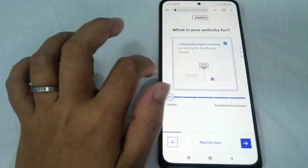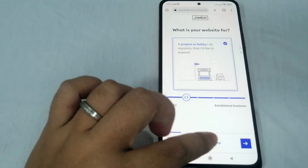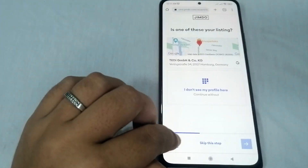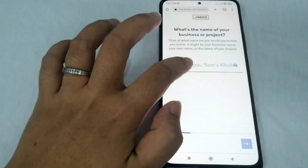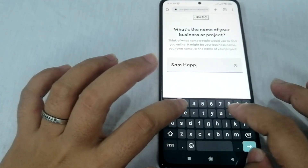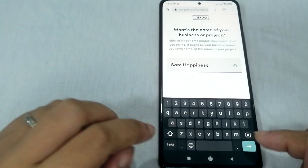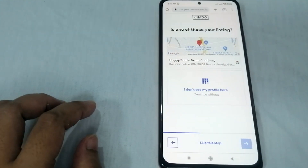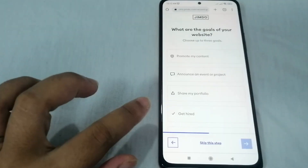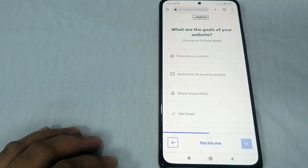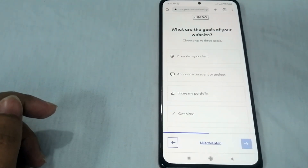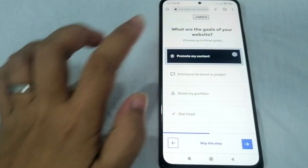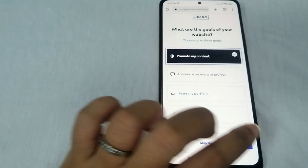Next it asks what your website is for — for example, 'establish a business.' You can also skip this step. Then enter the name of your business — for example, 'Some Happiness.' Click next. You can skip the listing step if you want. Then select the goals of your website: promote my content, announce an event, share my portfolio, or get hired. Let's select 'promote my content.'